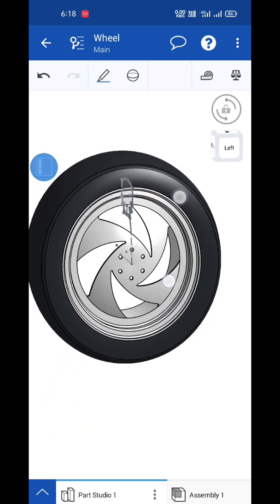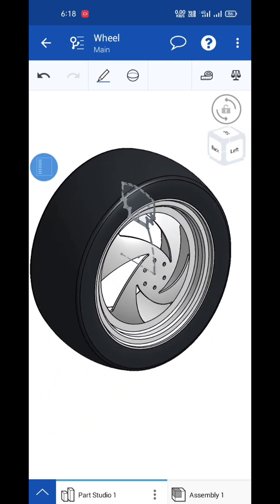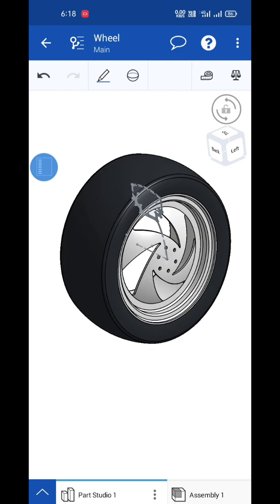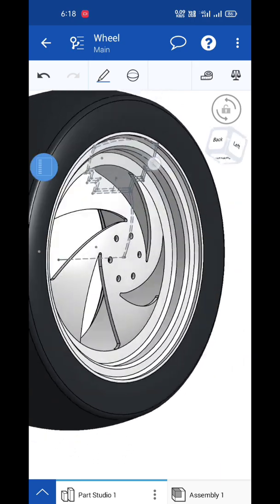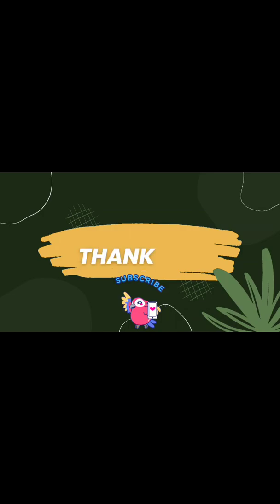This is how to use the scale option to resize the product, guys. If you like the content, please like, share, and subscribe to my channel. Thank you.